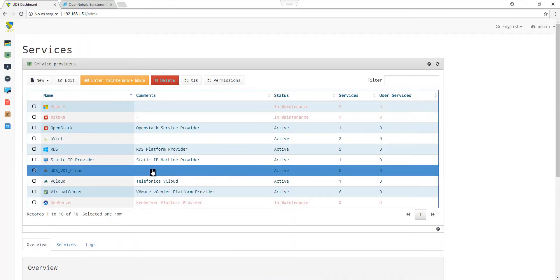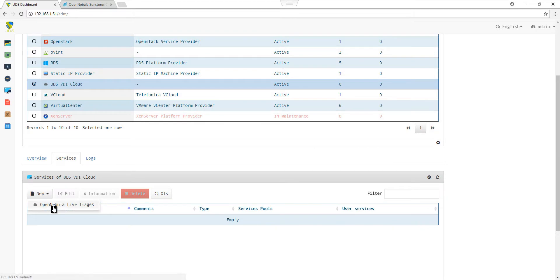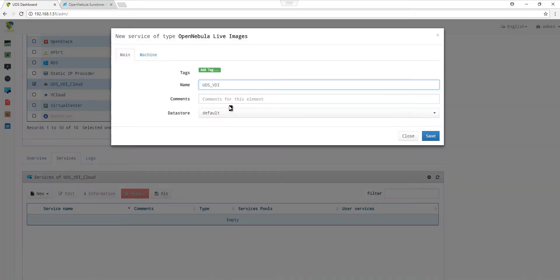To create a base service, we click on the service we have created, scroll down to Services and select New OpenNebula Live Image.